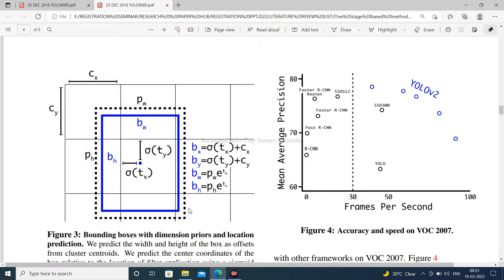The bounding box is defined with center coordinates X, Y and width-height W, H.